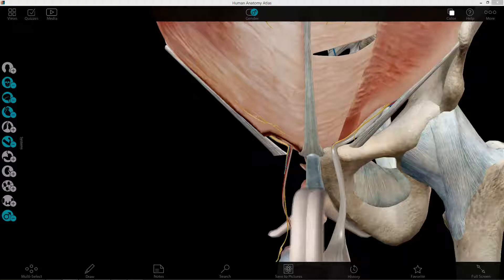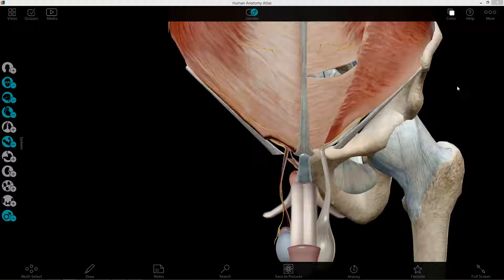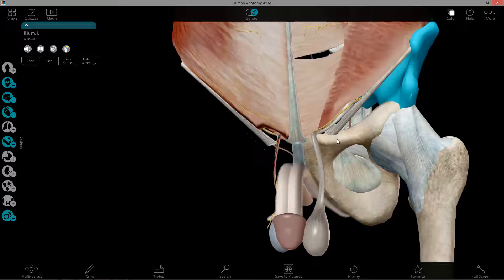The deep ring is difficult to show because the transversalis fascia is not present in this model, but it is the deepest fascial layer of the anterior abdominal wall. The deep ring exists at the midpoint between the ASIS of the ilium and the pubic tubercle — approximately here — where there would be a dimple in the transversalis fascia, which would be the deep inguinal ring.